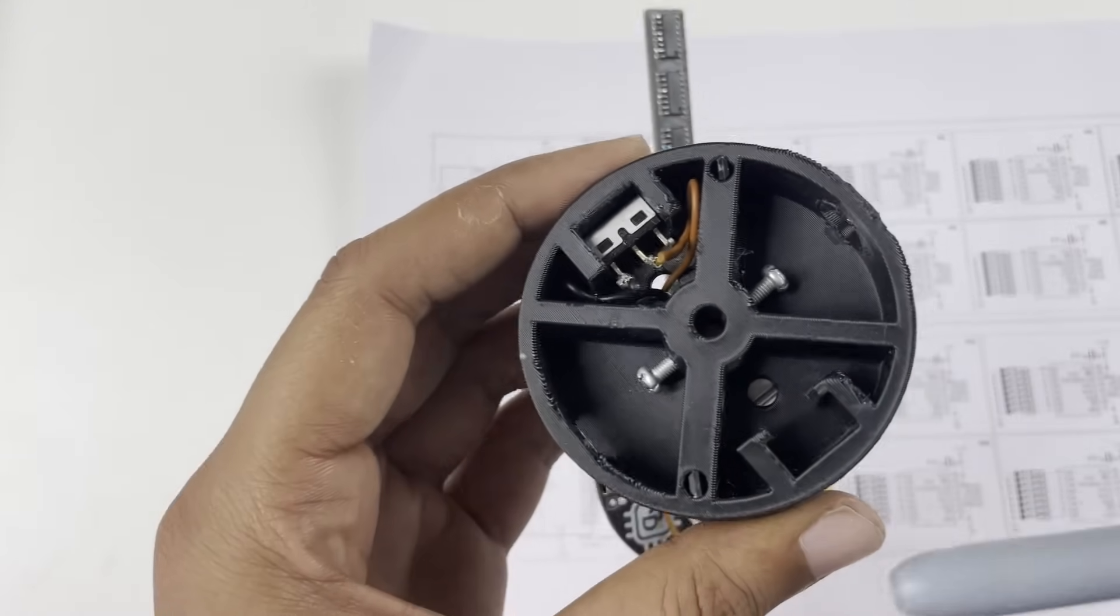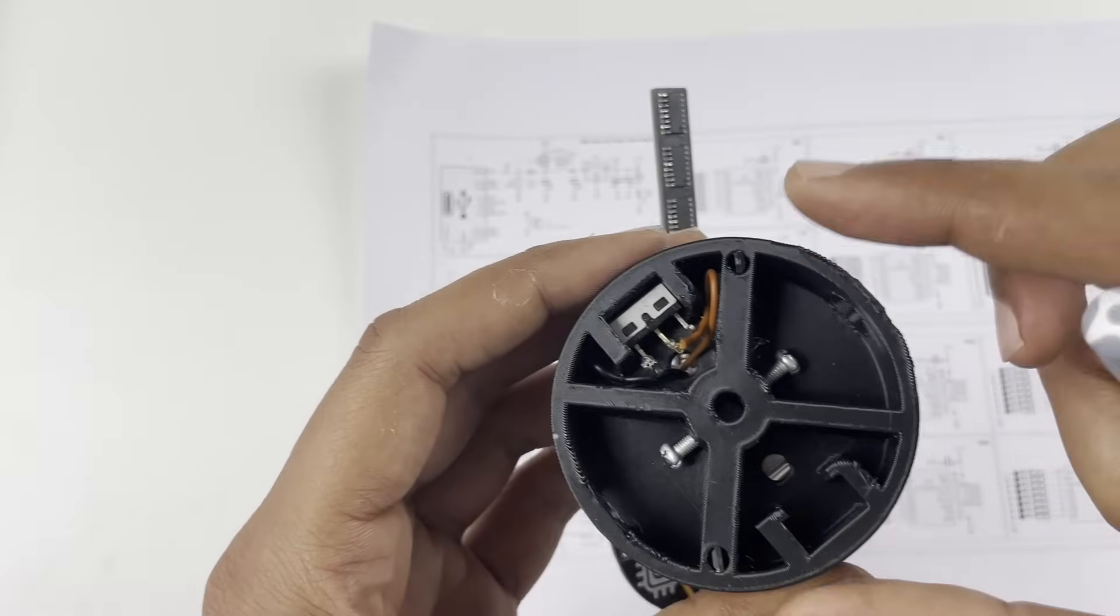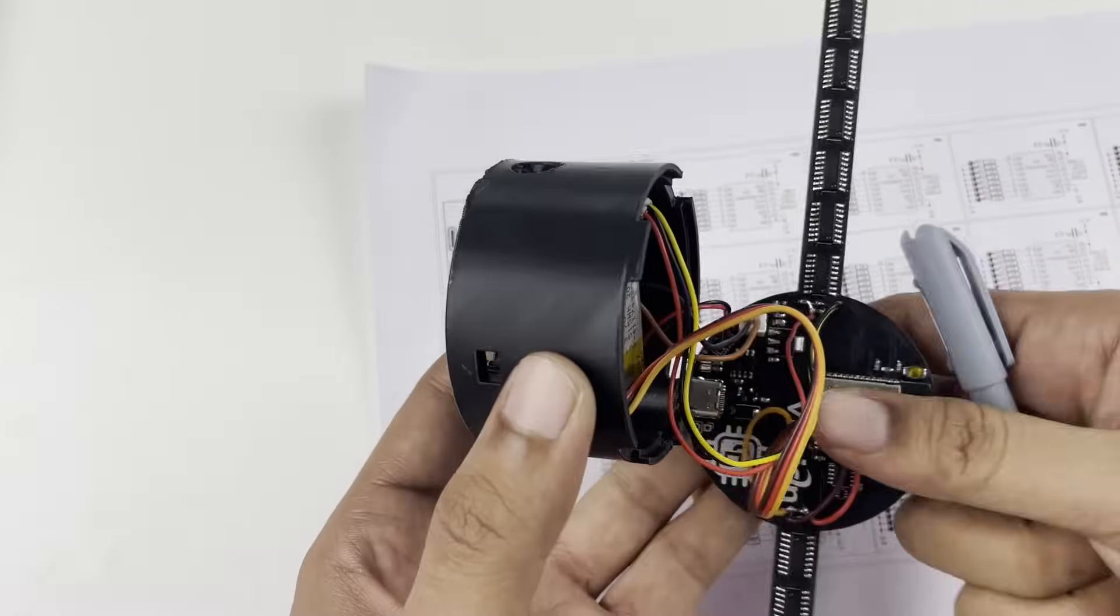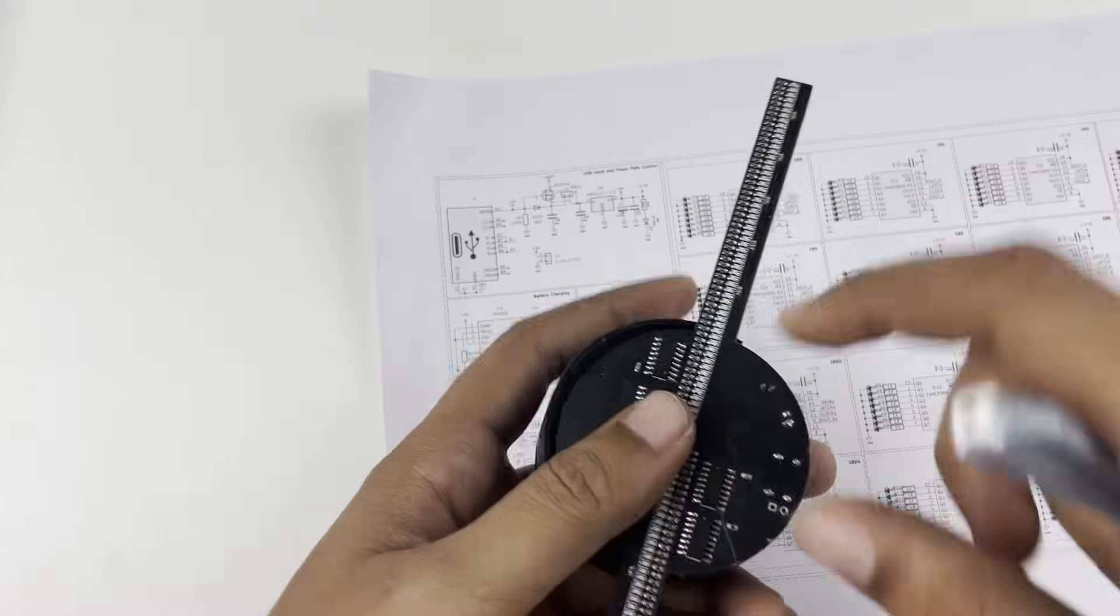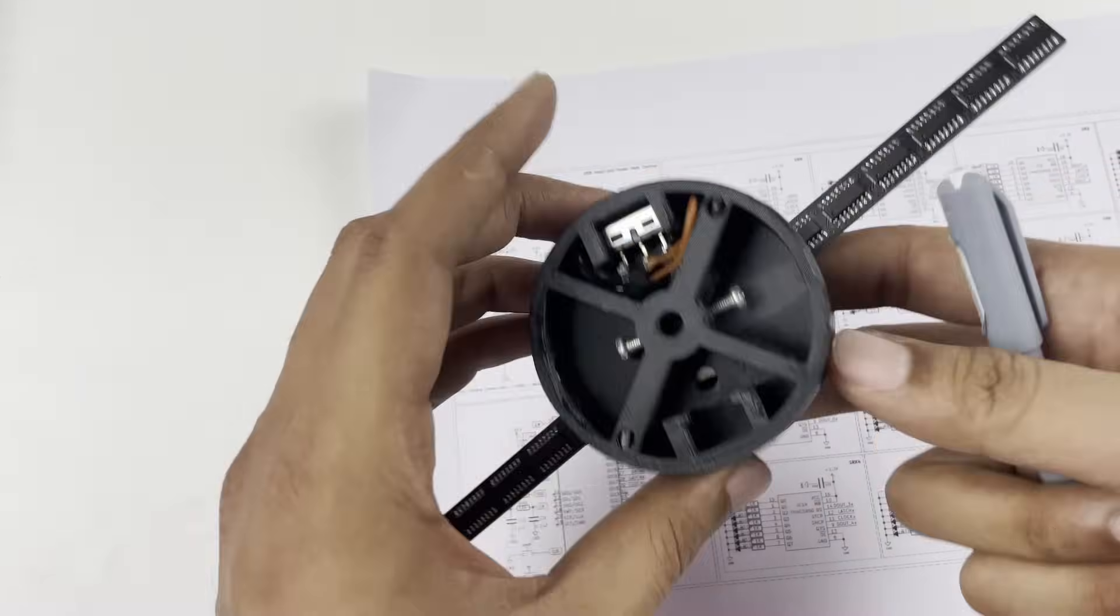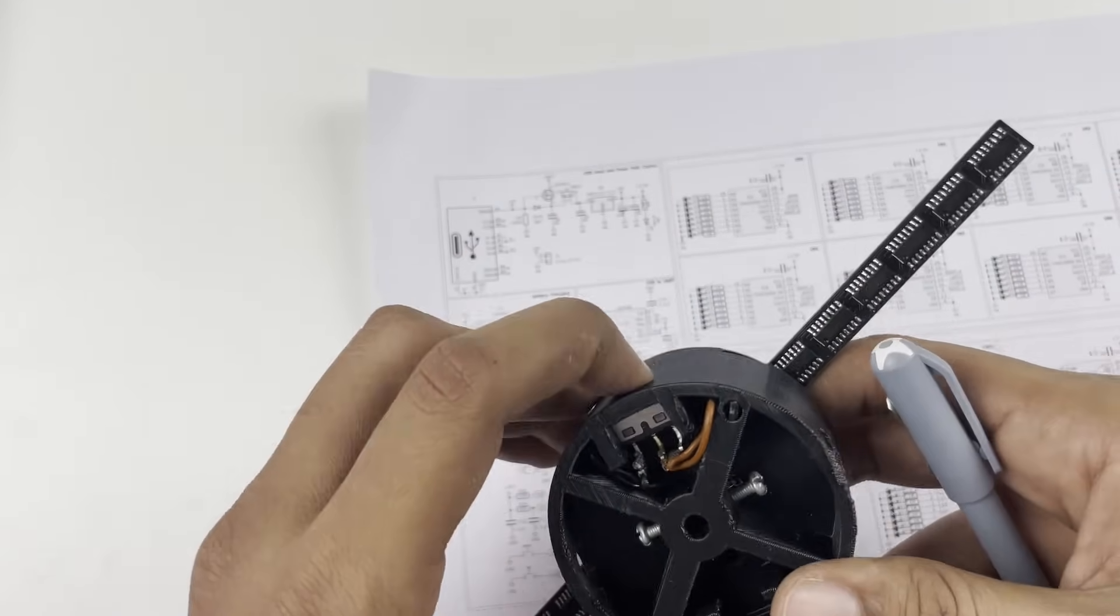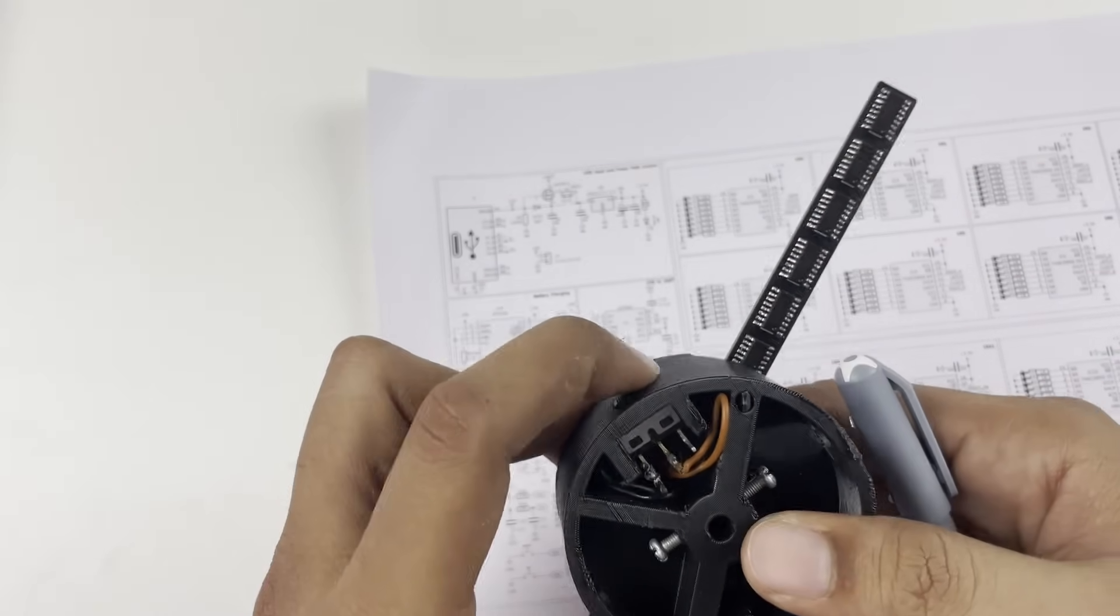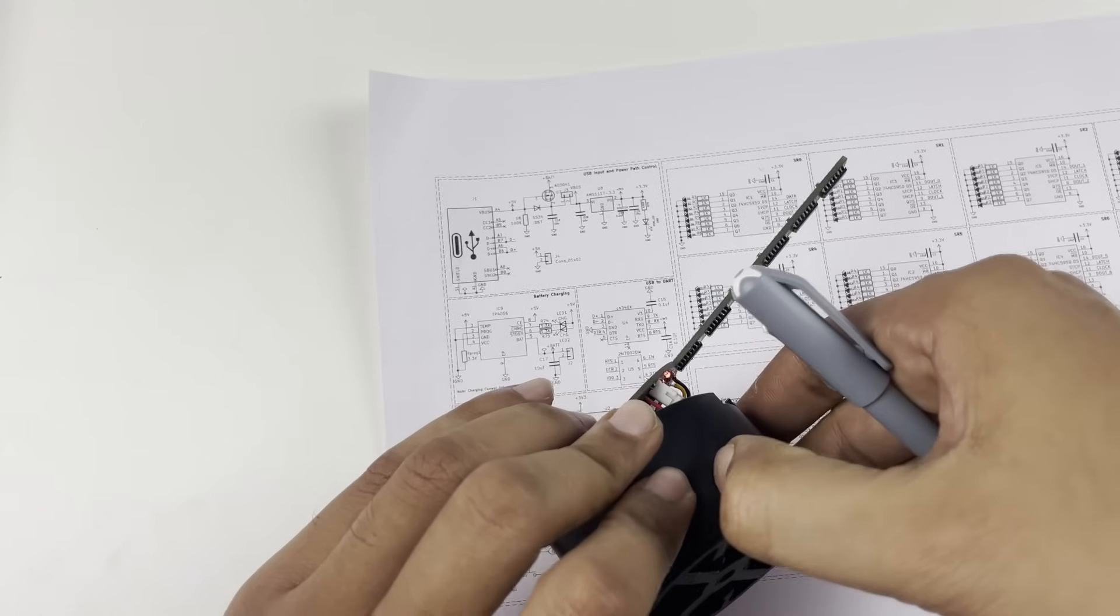And over here you will find two Hall effect sensors. These two Hall effect sensors are used to measure the speed at which the display is rotating so that we can update the LEDs accordingly. Apart from that you will also see a switch for turning on and off the complete setup, and everything else is pretty much basic.